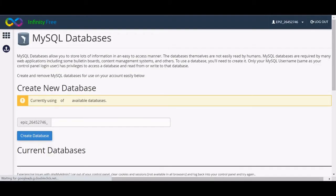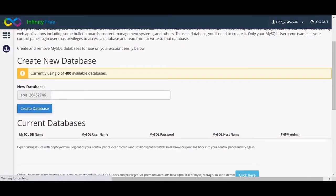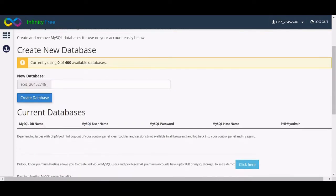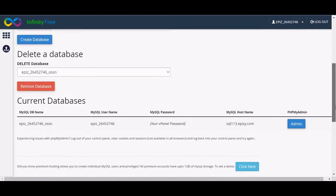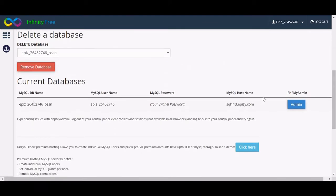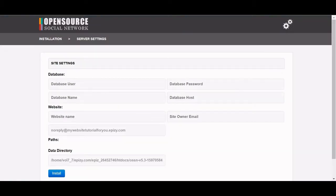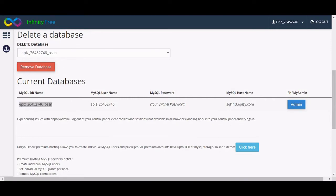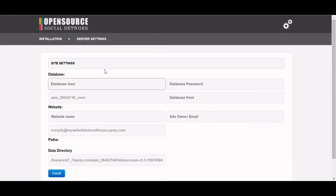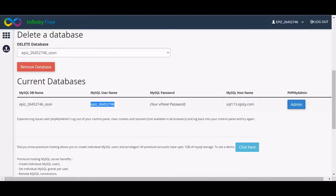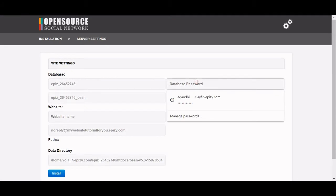Thank goodness for InfinityFree — it's amazing because it lets us do this for free. You can see the MySQL area — we need to create a MySQL table. Go to the control panel again, scroll down, and you'll see MySQL databases. Click on that. We have 400 free available databases and we only need one. Go to get new database, type in 'ossn', and create the database. Copy the database name and paste it into the database name field, then go to database user and fill in the username carefully with no extra spaces.